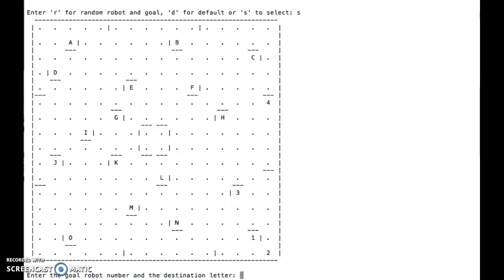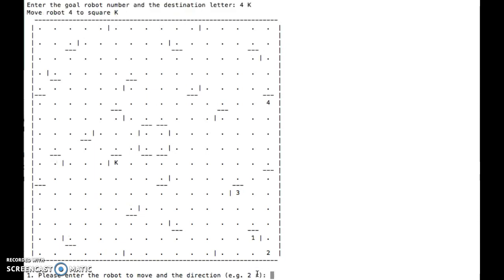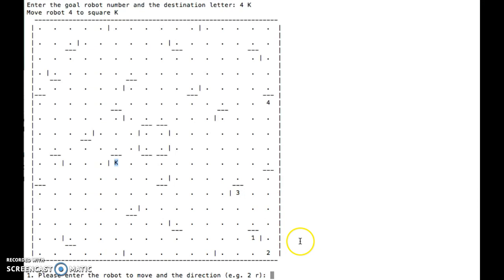So if I was to select, then it gives me all the possible destinations, all the robots. And then I could choose, let's say I want robot 4 to go to K, for instance. So it always blanks out all the ones besides the destination, and of course it leaves the 4 robots there. So that's it. Enjoy the program.